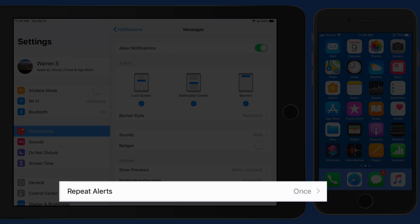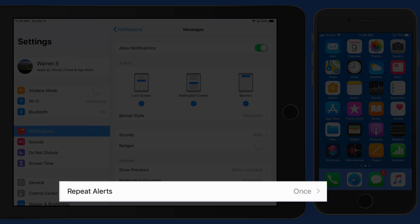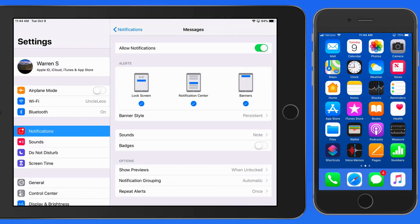And finally here, we can set notifications for a certain app to repeat at two minute intervals. Obviously, these are going to be for alerts that you really don't want to miss.